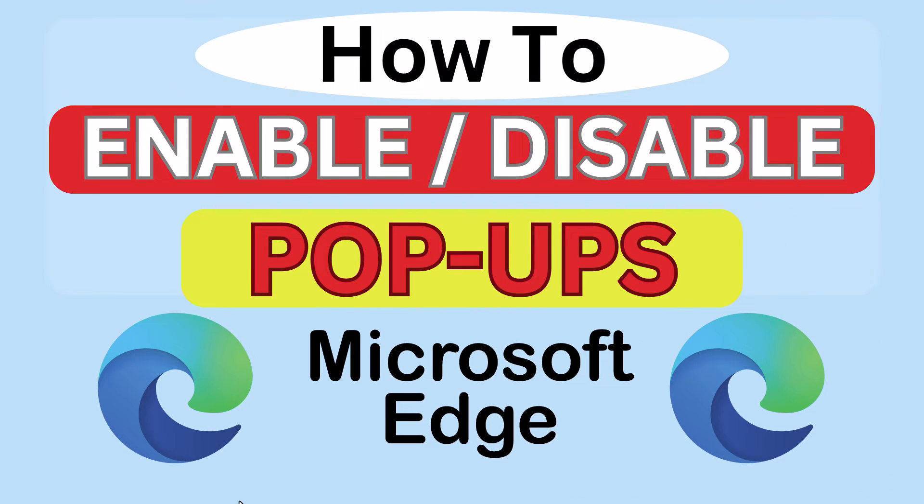This is going to be a video tutorial on how to enable or disable pop-ups in the Microsoft Edge web browser. I will be using a desktop PC for this.